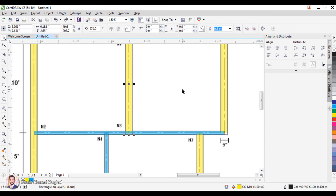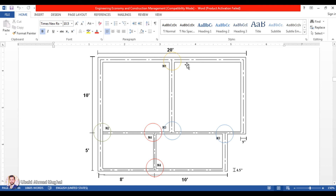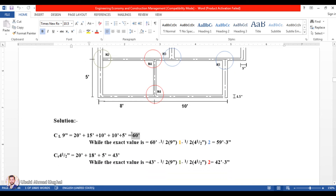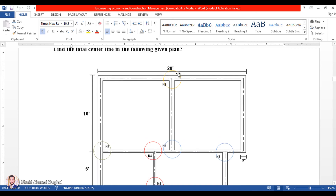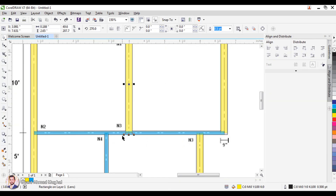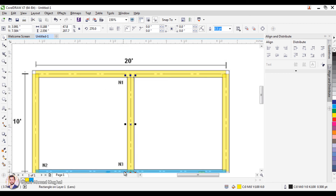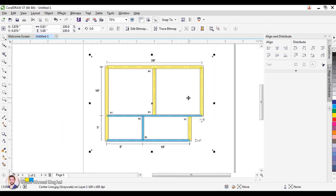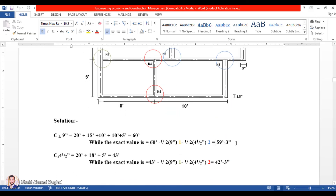Looking at the solution, we have the 60 feet length which we just calculated. Now we subtract half of the 9-inch wall for Case 1 (one time) and half of the 9-inch wall for Case 2 — a 9-inch wall meeting a 4.5-inch wall — which occurs two times. Subtracting these corrections gives the answer of 59 feet 3 inches. This is one correction from here and one from here, giving the corrected length of the 9-inch wall as 59 feet 3 inches.